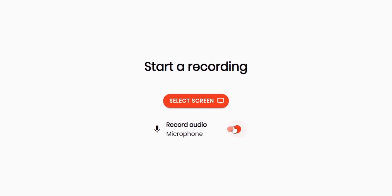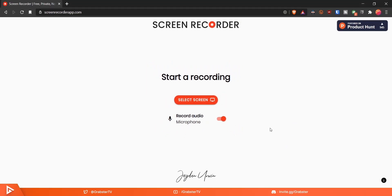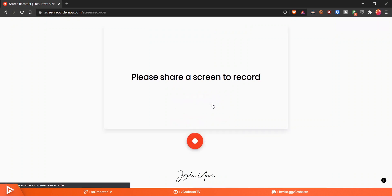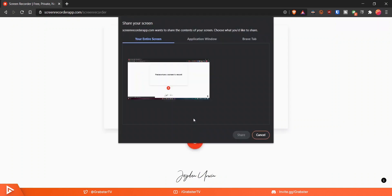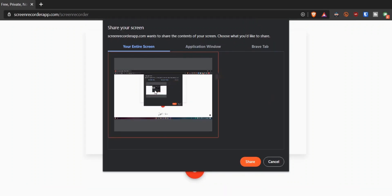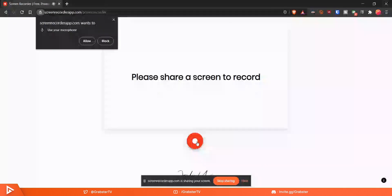Once you're on this screen, you can enable microphone. It doesn't have an option to record internal audio, but keep watching because I'm going to show you how to do that in a minute. To start recording, just click select screen. A window will pop up where you can select the window you want to record. When you select it, you just click allow.